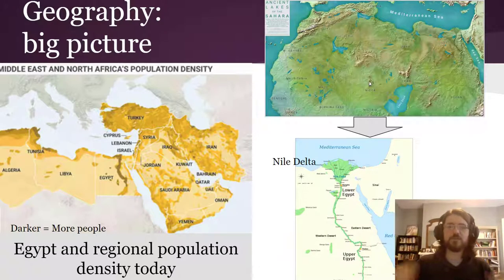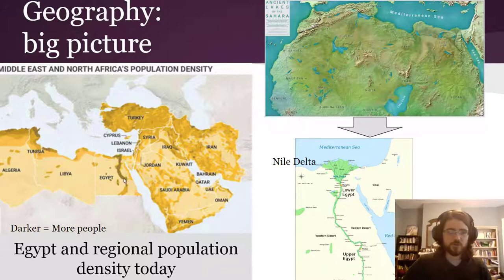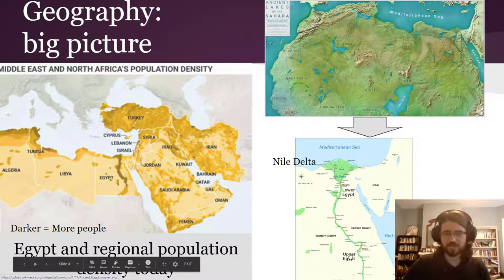To begin, here's the biggest of big pictures, not just of place but also of time. Here is today, like the modern-day area. Here's population density — so here's Egypt. The darker regions means it's more dense. Look at how many people live along this area. It's the Nile River.